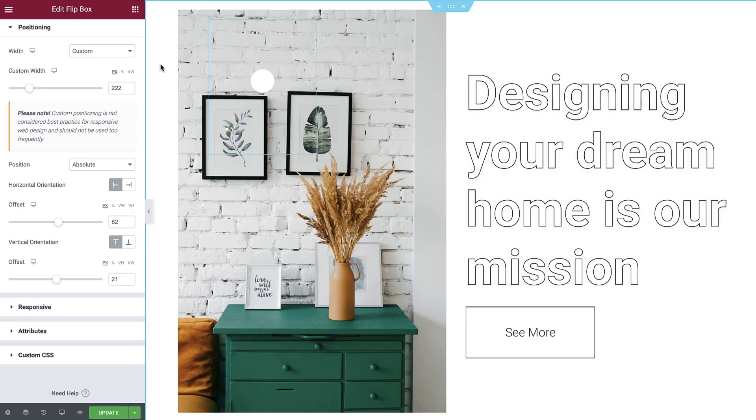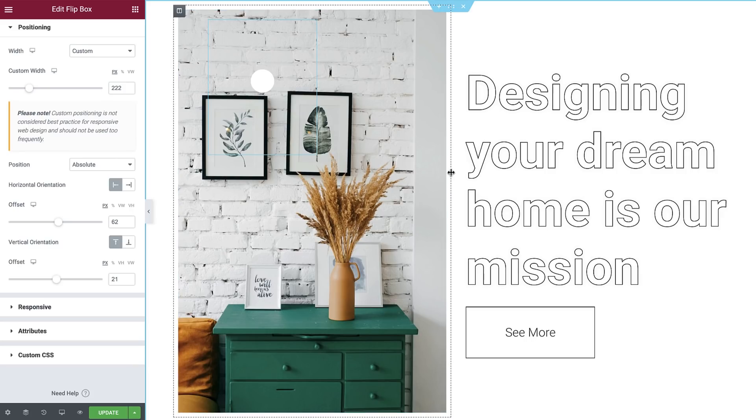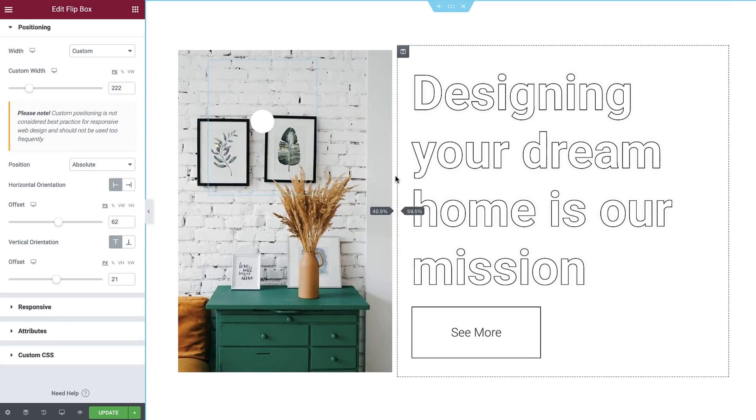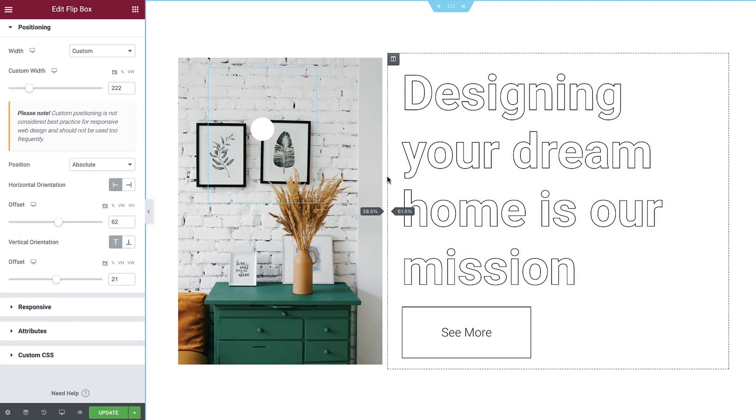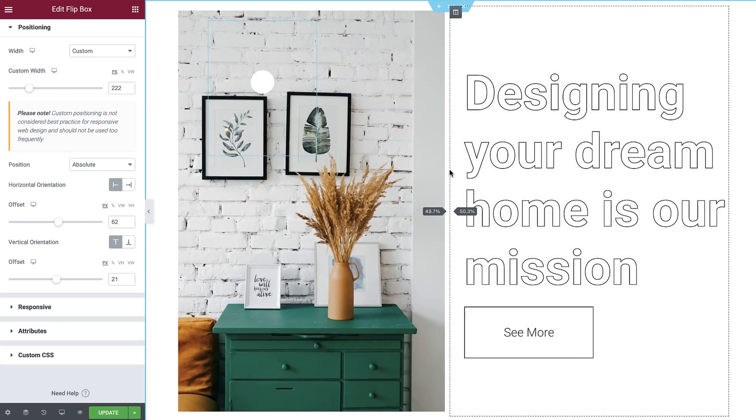It's important to know that custom positioned elements need some tweaking to make them mobile responsive, especially if you want them to remain at specific points on an image widget behind them. If you are new to custom positioning, I highly recommend you watch our dedicated tutorials covering all the basics. I'll leave the links in the description below. Okay, so how do we make these image hotspots mobile responsive? The solution is to make sure the column, image and flip box widgets all resize together while maintaining the aspect ratio.